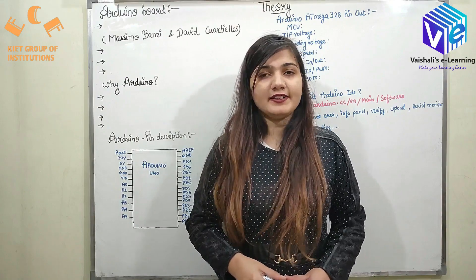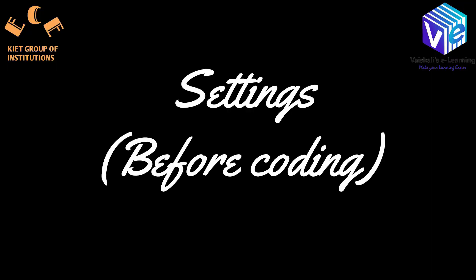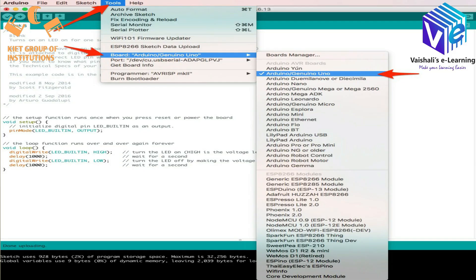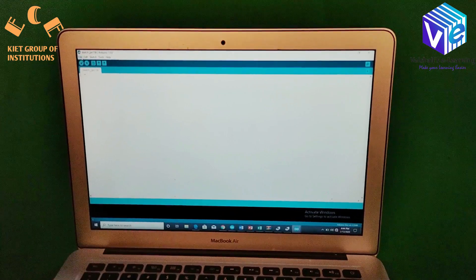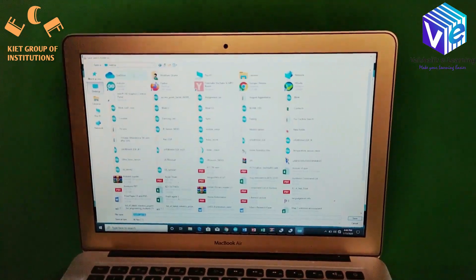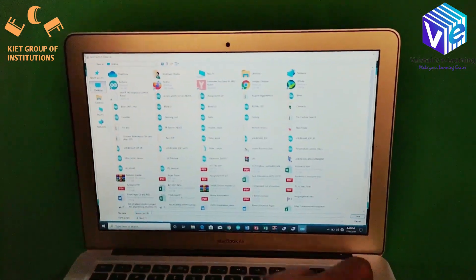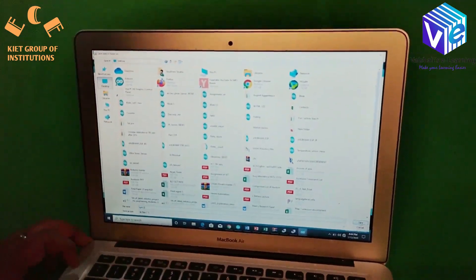Now we will quickly look at the theory behind this experiment. Before we begin coding, do these settings in your software. First go to Tools, then select Board and in that select Arduino Uno. Now again go to Tools, select Serial Port and then select COM4. Whenever you write a program, remember you have to save the file.